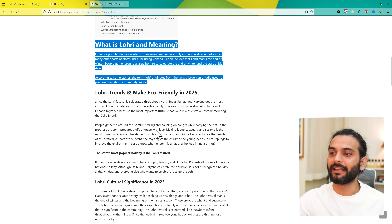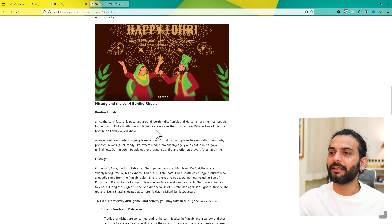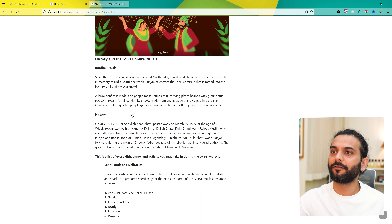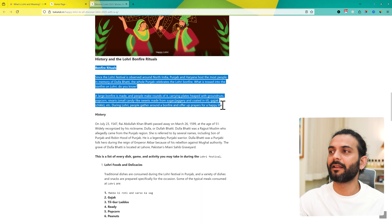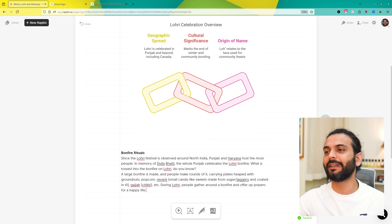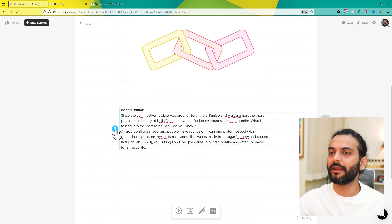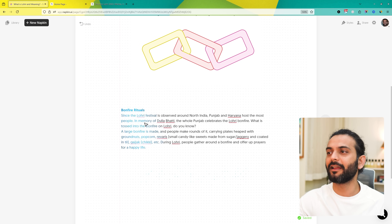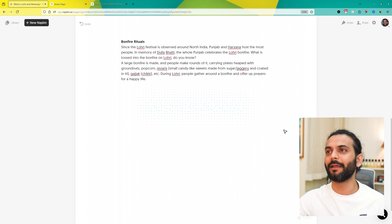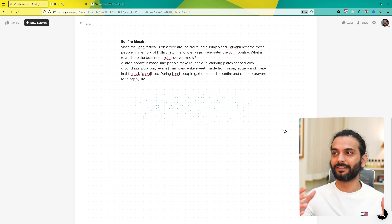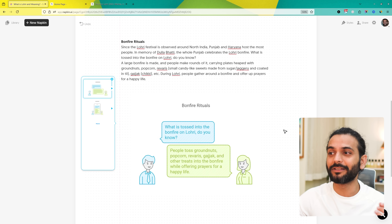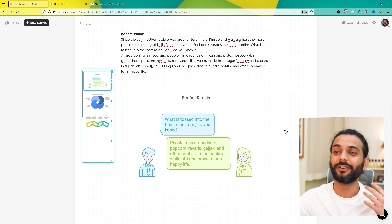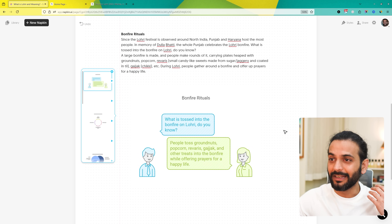Let's take another paragraph. Let's say we take this paragraph on 'Bonfire Rituals.' I copy this, paste the text here, and click on the lightning icon. It will take some time — the AI will do its magic. Guys, please do not forget about this tool, it's a really nice tool.